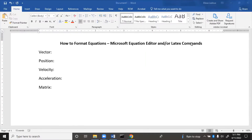This video covers how to format equations using Microsoft Equation Editor or LaTeX commands. LaTeX commands are like typing shortcuts you can use. We'll learn both the keyboard shortcuts and how to graphically insert equations, which should make typing equations a lot easier.